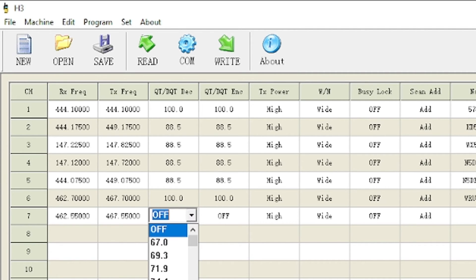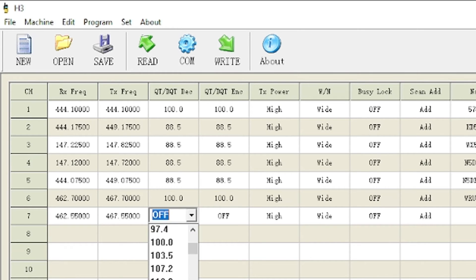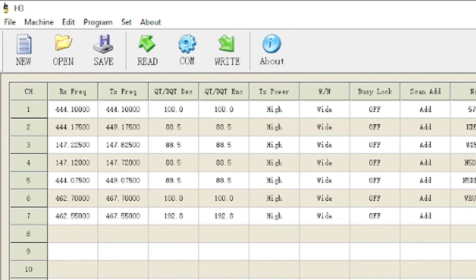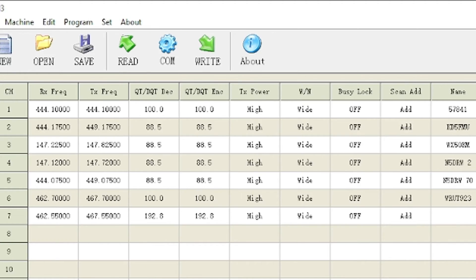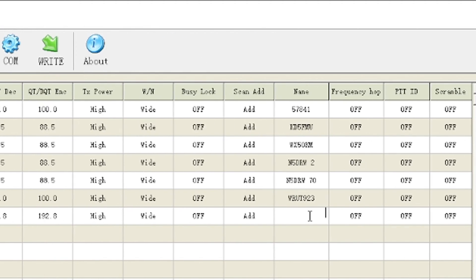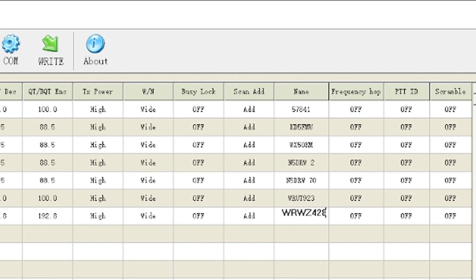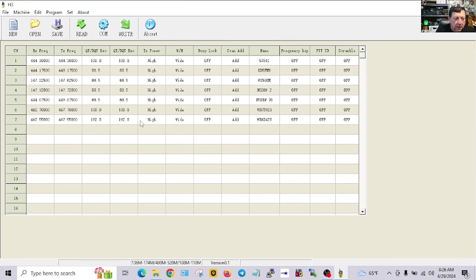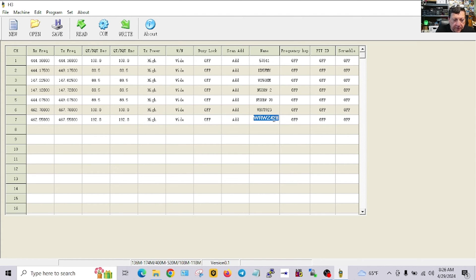And 467.550. I want to say that PL is, well it's standard but it's non-standard to me, 192.8. And we'll call it WRWZ 428.